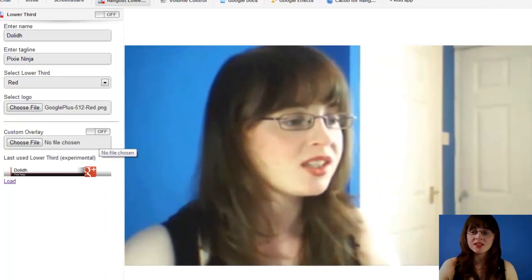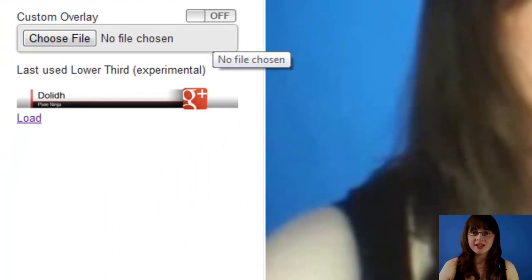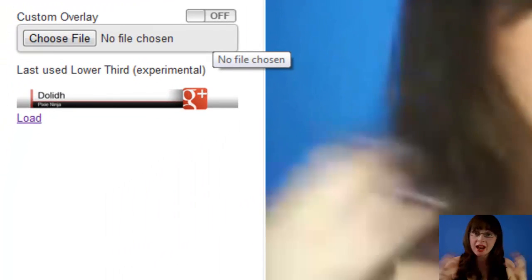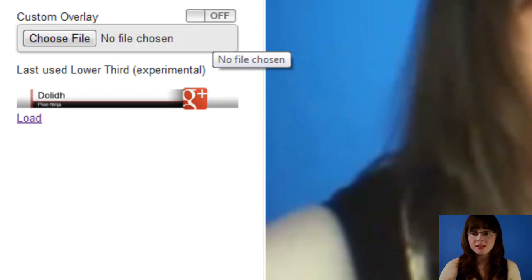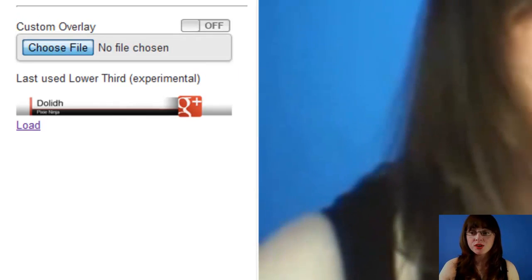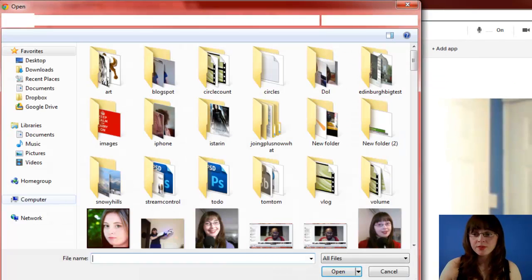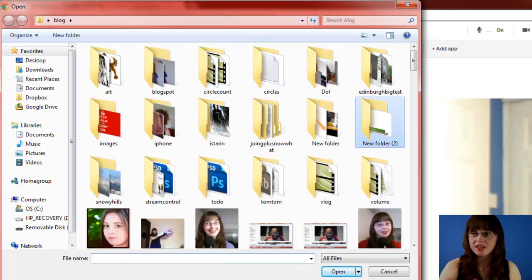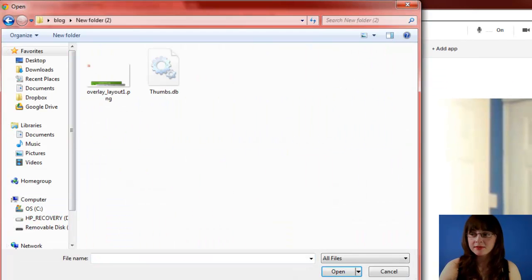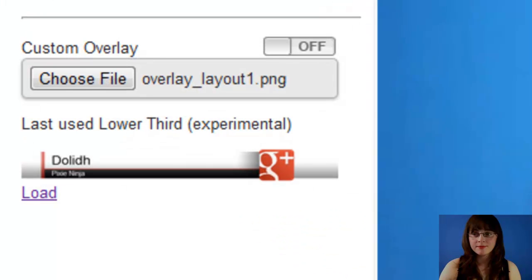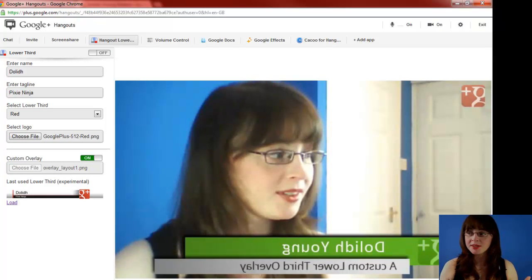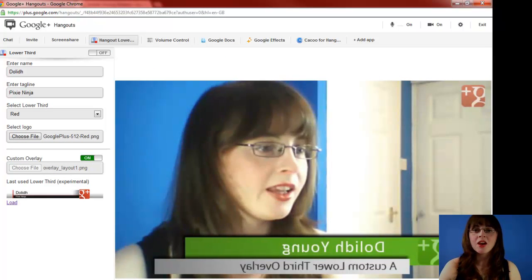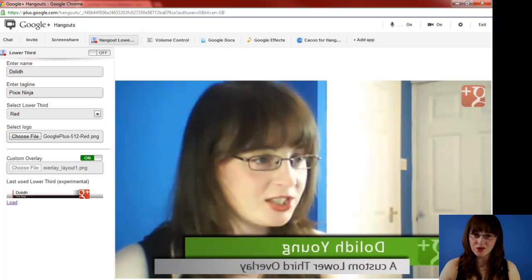You can also use custom overlays that allow you to put any image over your video feed. For example, if I choose a file, I have one already pre-made. Remember to click on the on-off switch and up it pops. Click the on-off switch again to switch it off.